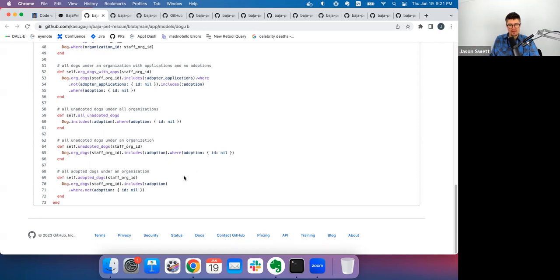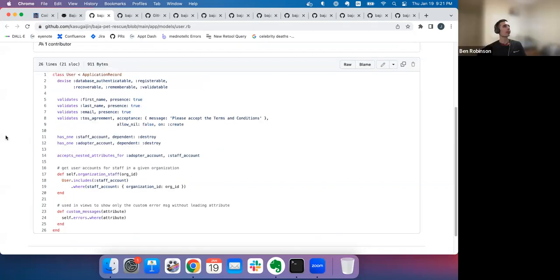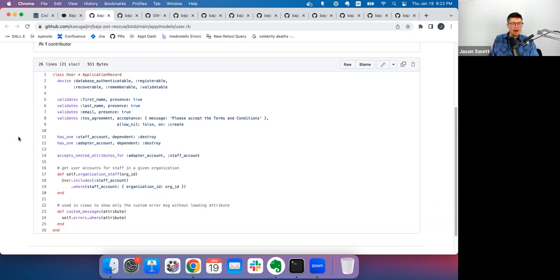Jason says the distinction makes total sense, but he'd try to make it clearer in the method name — perhaps calling one `unadopted_dogs_for_organization` or something similar. He acknowledges that some of his suggestions may not apply since he doesn't know all the background details — maybe 10 to 50 percent might be useless. Ben agrees more intuitive naming would help.